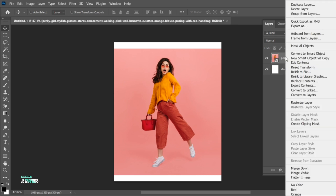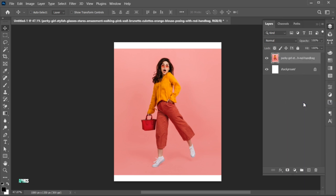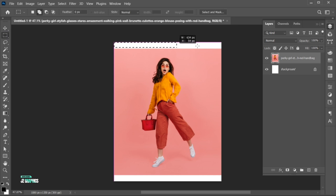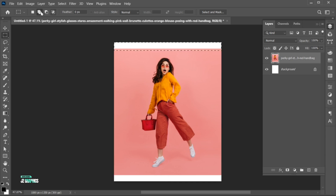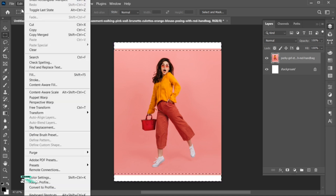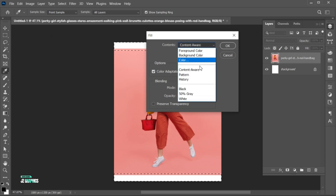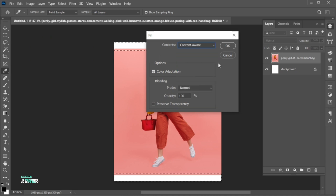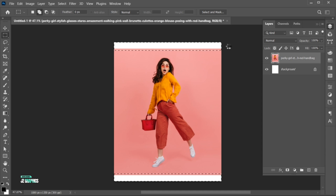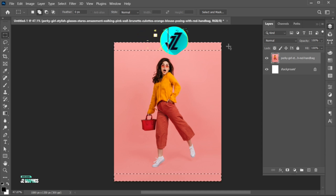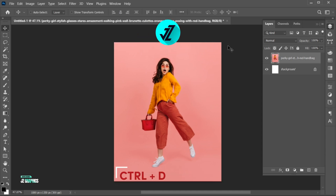Right-click on the Image Layer and choose Rasterize Layer. Select the Rectangular Marquee Tool, make a selection of the empty area. Click on the Add icon, also make a selection from the bottom. Go to the Edit menu, then Fill. Use these settings and hit OK. Press Ctrl plus D to deselect it.